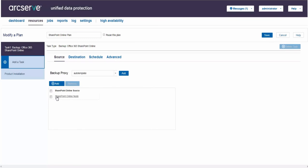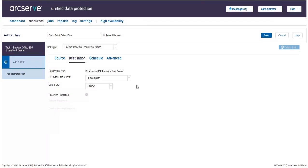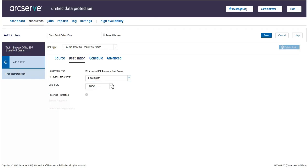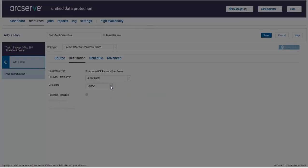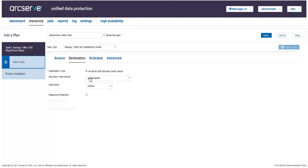Now, we need to add destination for the plan to specify a location to store the backup data. We need to click the destination tab. ArcServe UDP recovery point server specifies that the backup destination is a recovery point server. Select a recovery point server. Select a non-deduplication or deduplication data store. The session password is optional when the backup destination is an unencrypted RPS data store.